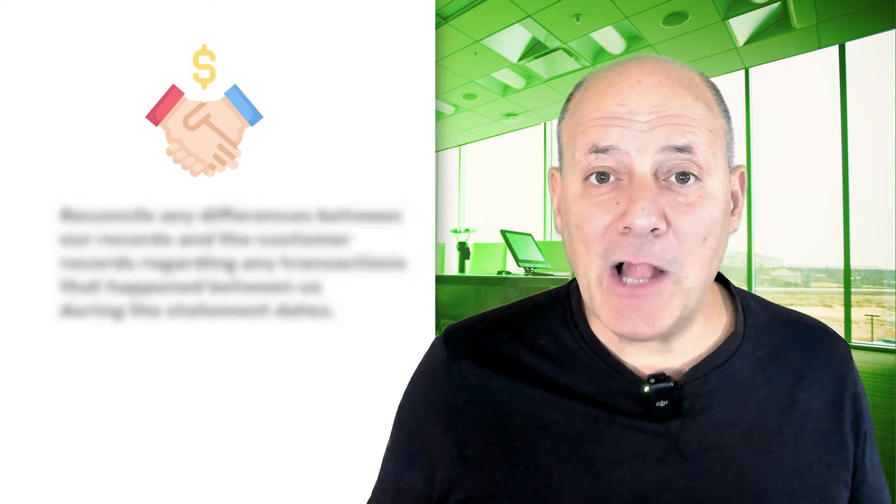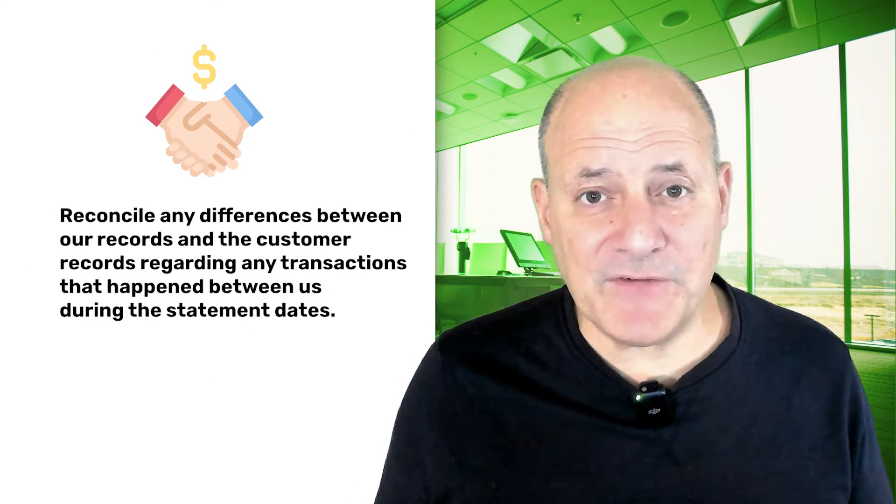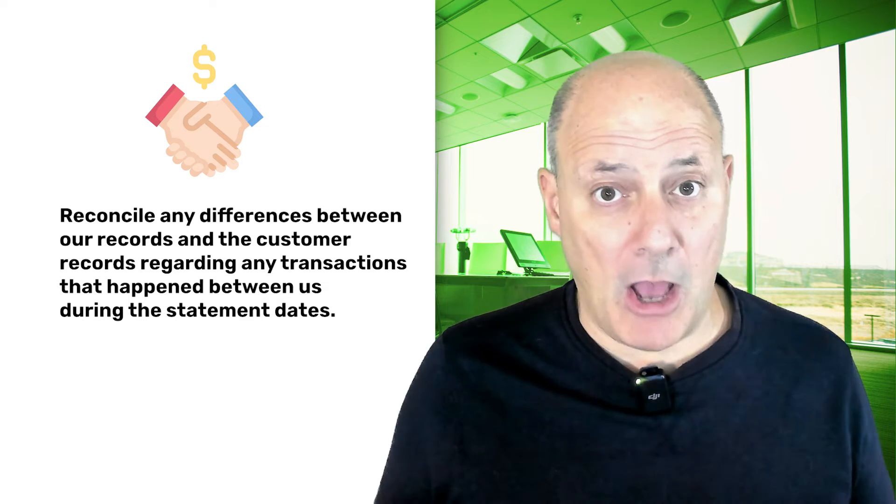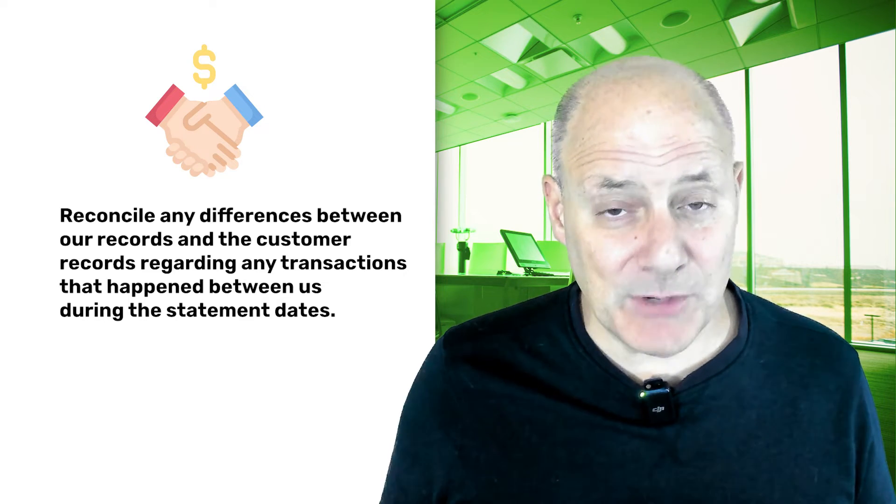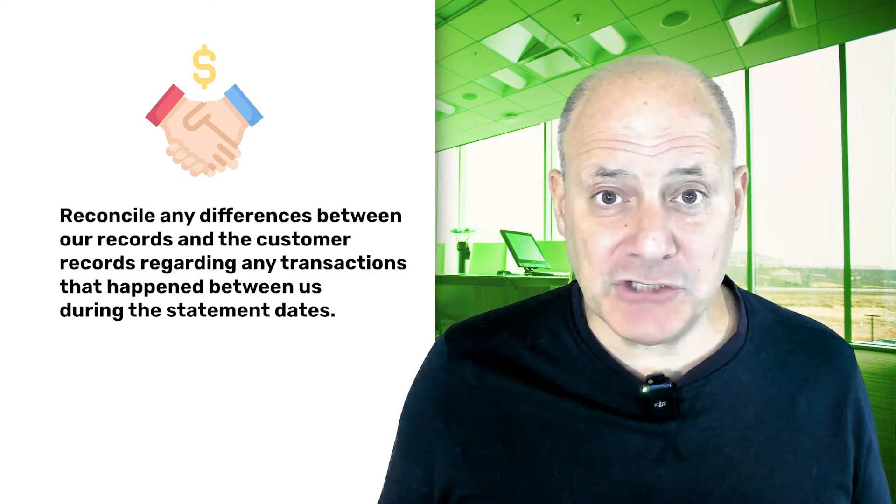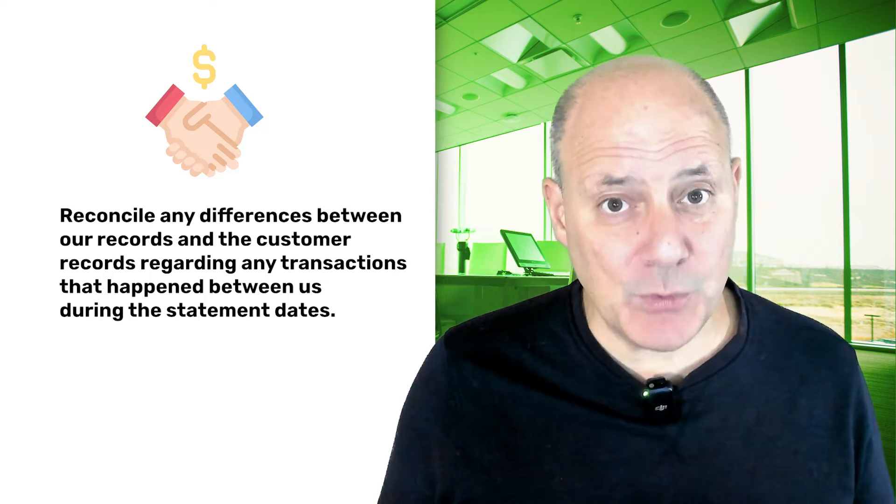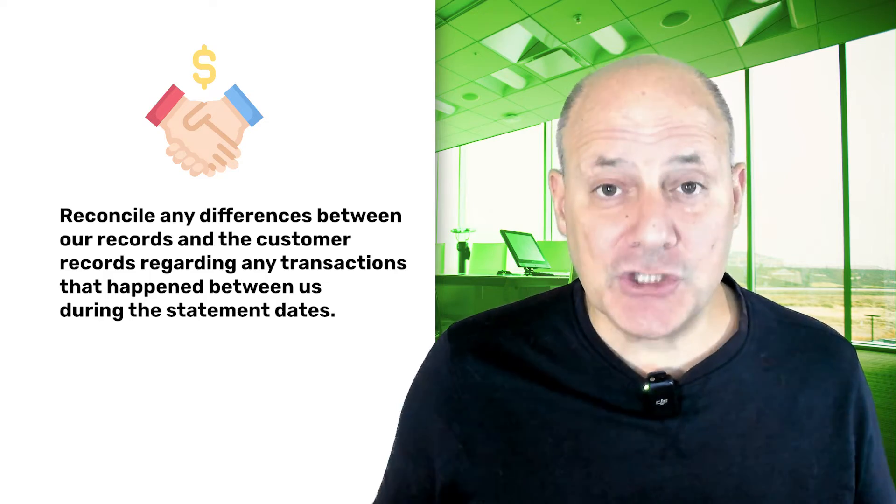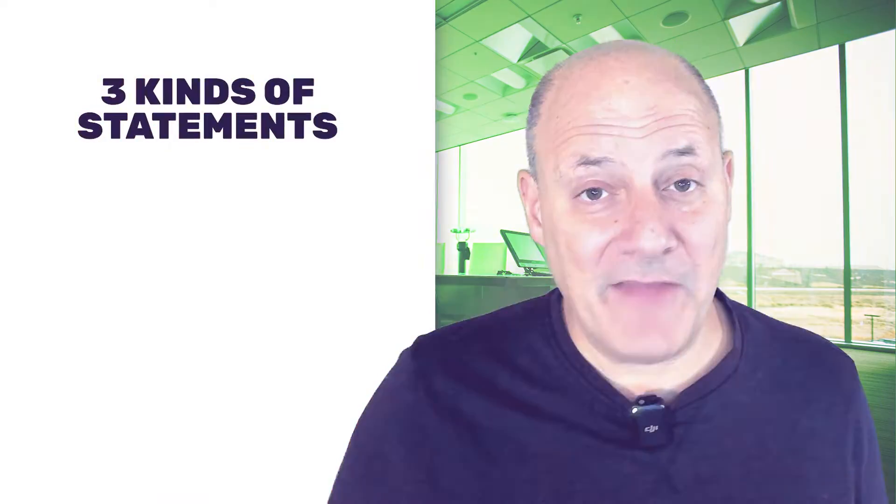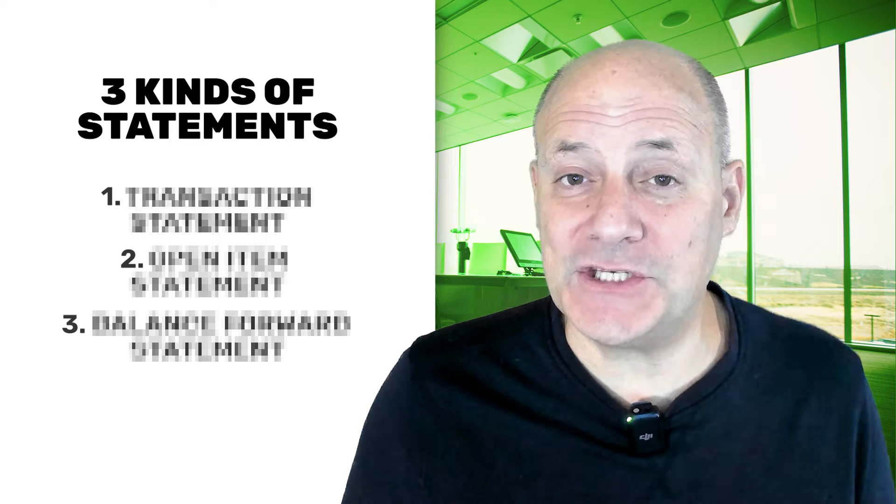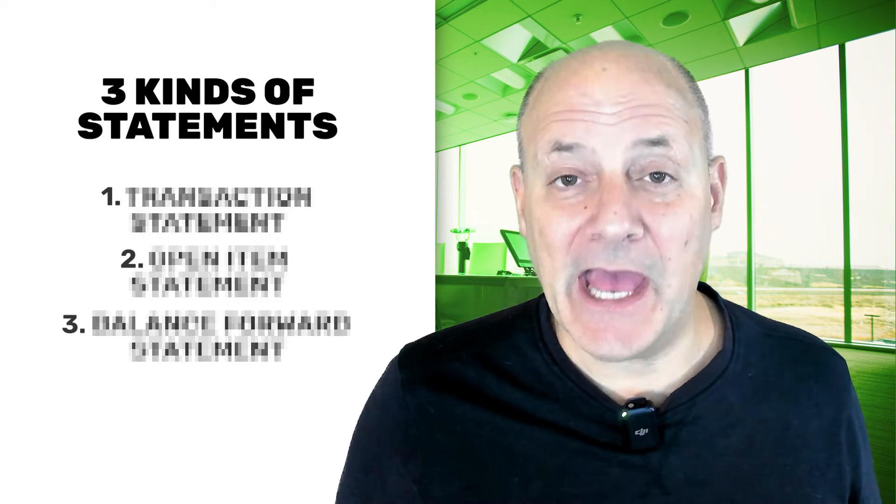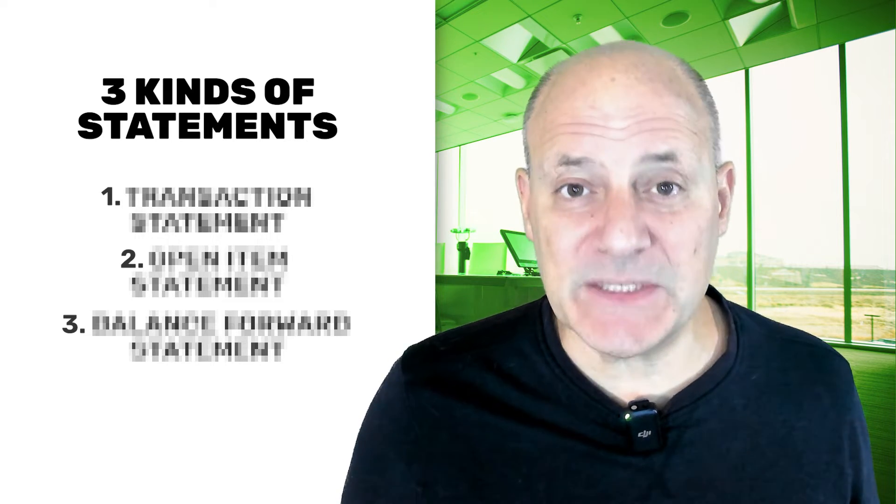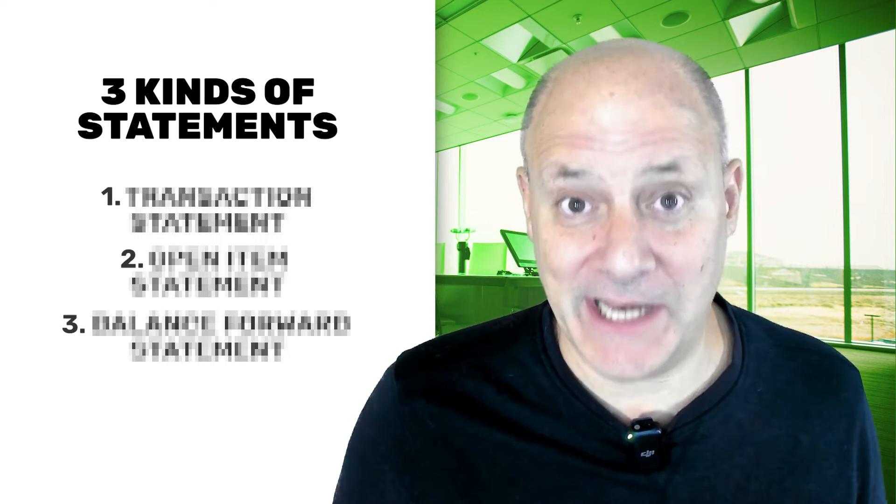this will help reconcile any differences between our records and the customer records regarding any transactions that happen between us during the statement dates. So you may well ask, what's on a customer statement? Well, that depends on the type of statement you give. And there are three kinds of statements you can give to your customer, and we're going to explore each of them right now.